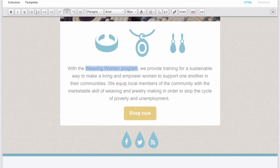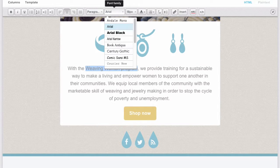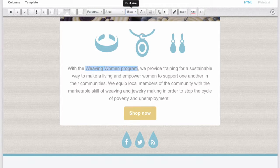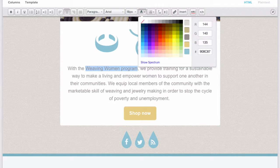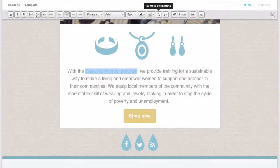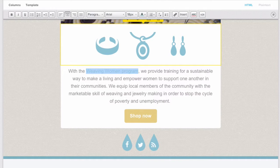You can choose a font, assign a font size, and set the text color. This button can be used to remove any formatting from your text to start fresh, which is especially useful if you've copied and pasted from somewhere else.